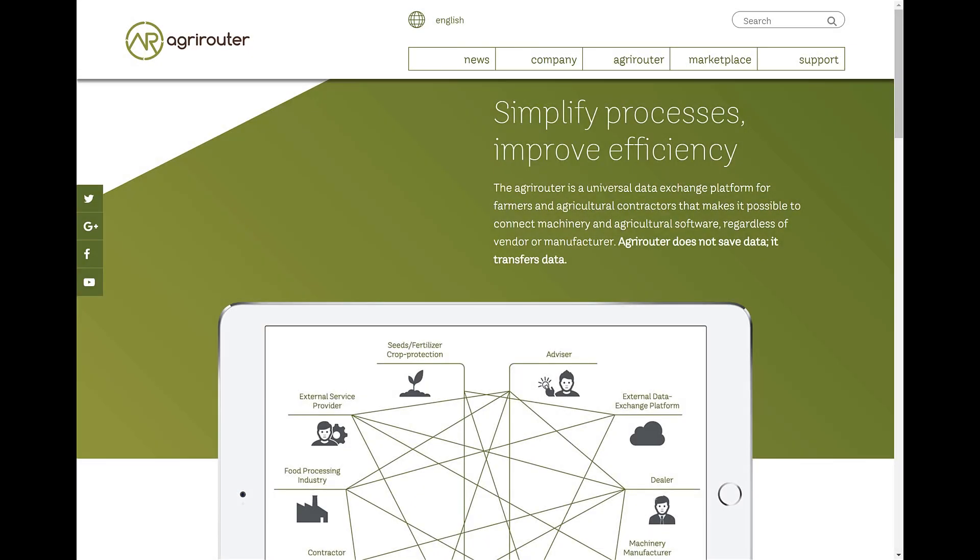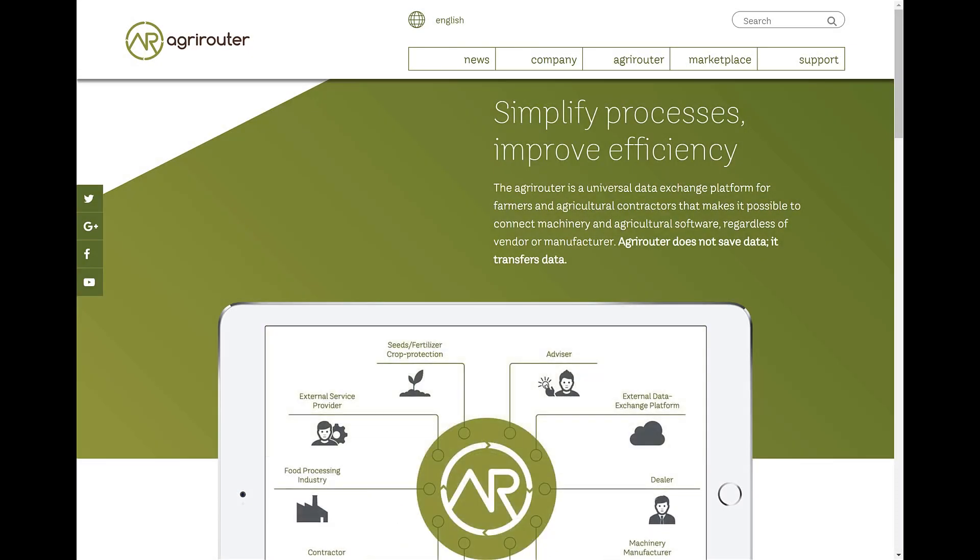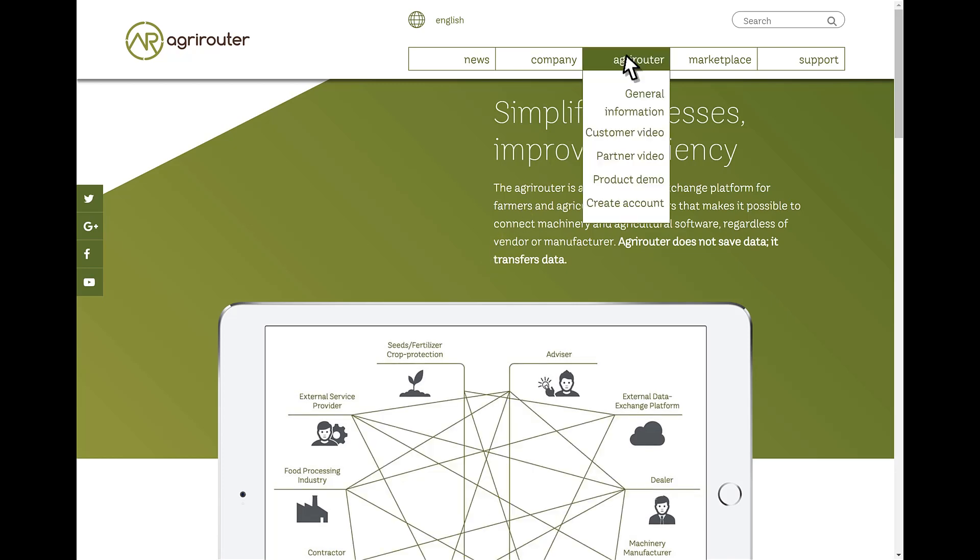You need a free user account to use AgriRouter. You can create this via the myagrirouter.com website.